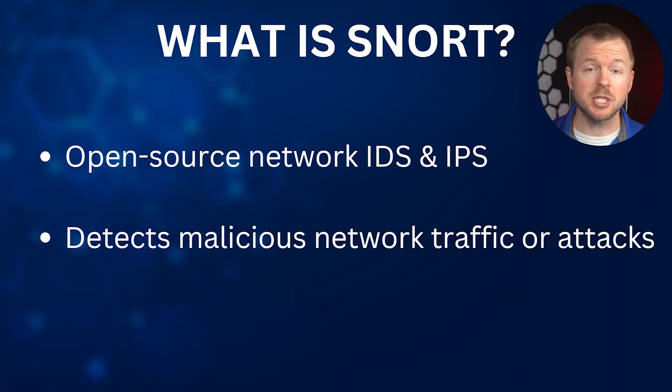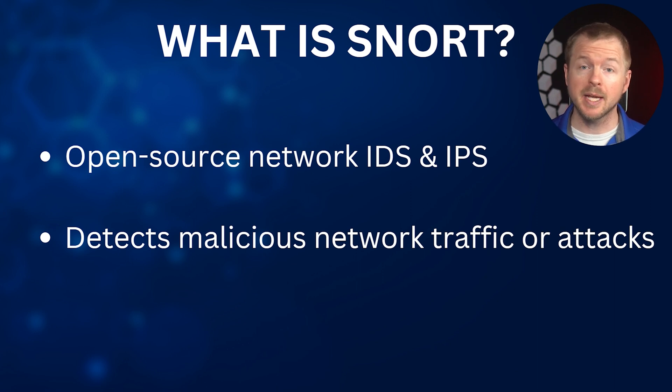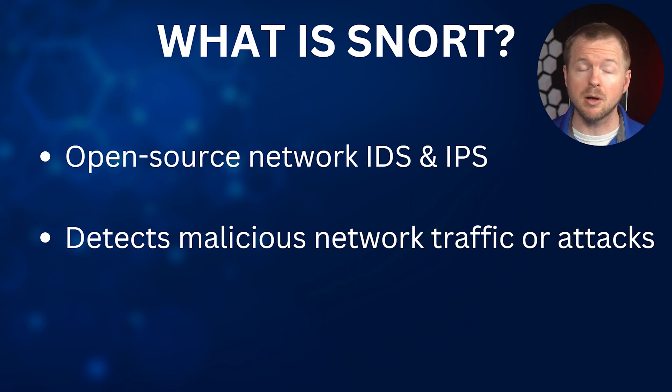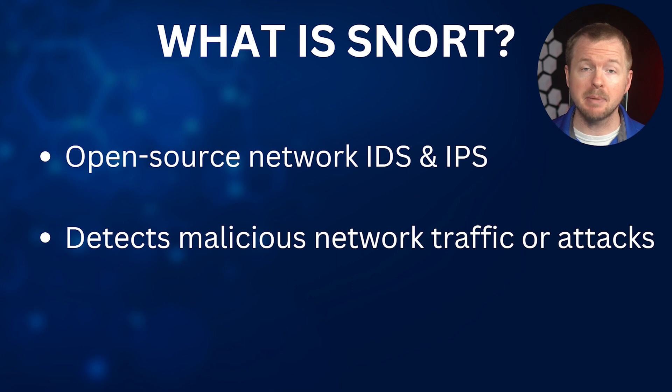So at its core, Snort is an open source network intrusion detection and prevention system, an IDS and an IPS, that monitors network traffic and identifies potentially malicious activities on IP networks. Snort detects malicious packets using a rule-based language that combines inspection methods including protocol, signature, and anomaly-based inspection.